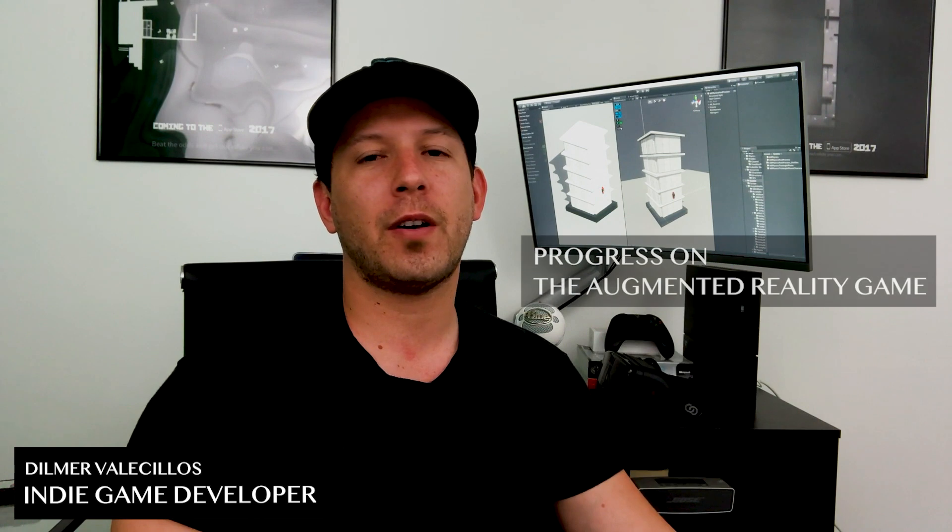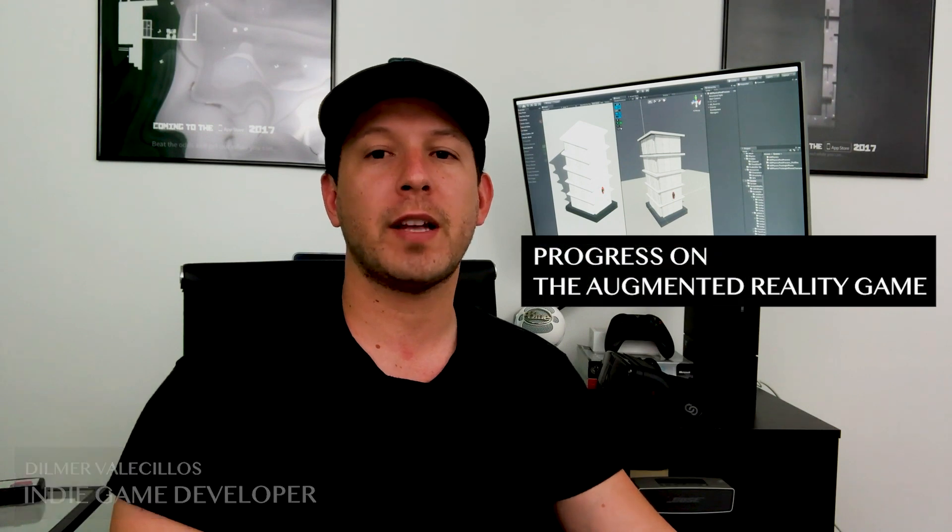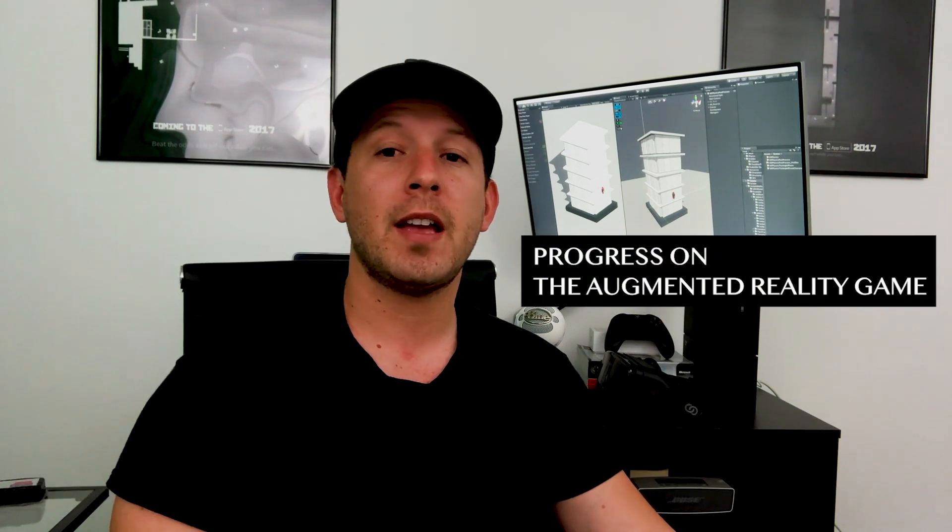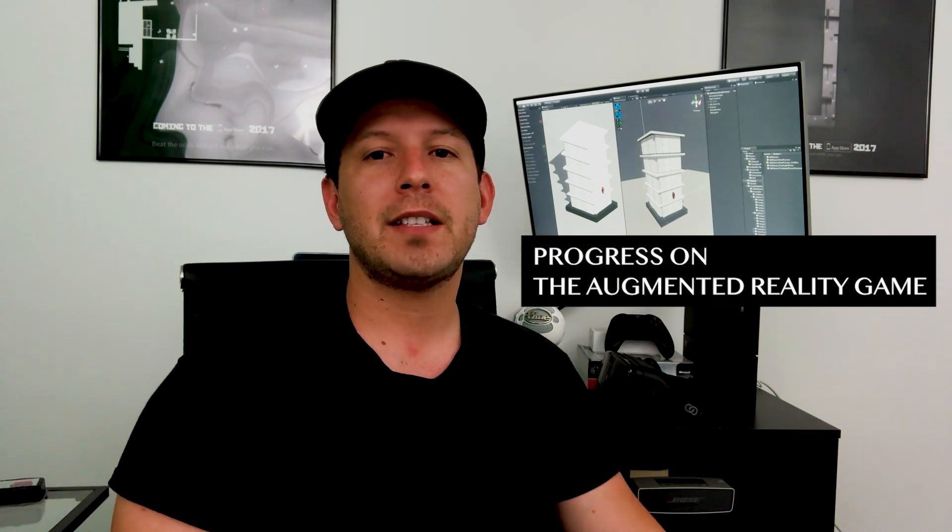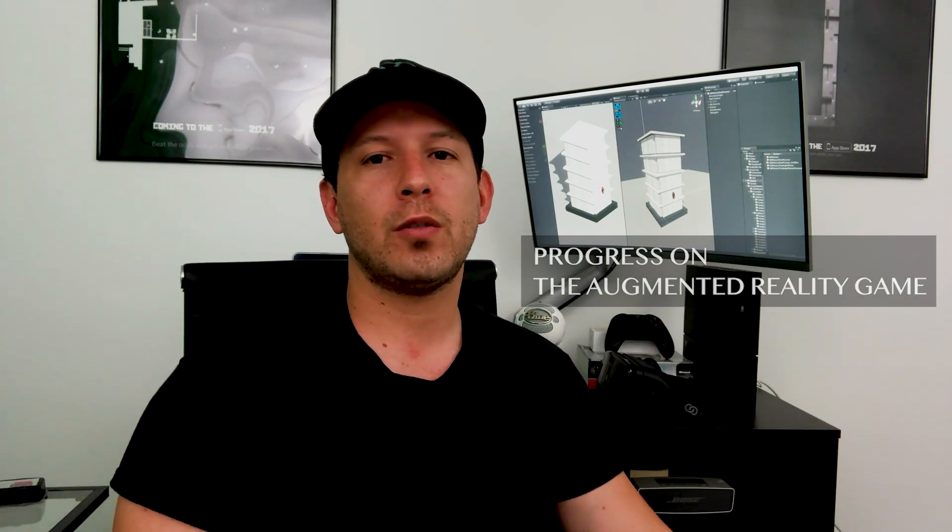I'm going to be showing you what I've done so far for the augmented reality game. I basically went through and added physics to all the components that are going to be available in the game and also started creating some of the bombs that we're going to be using to demolish the buildings. So let me get to Unity and let's jump in and let me show you what I've done so far.